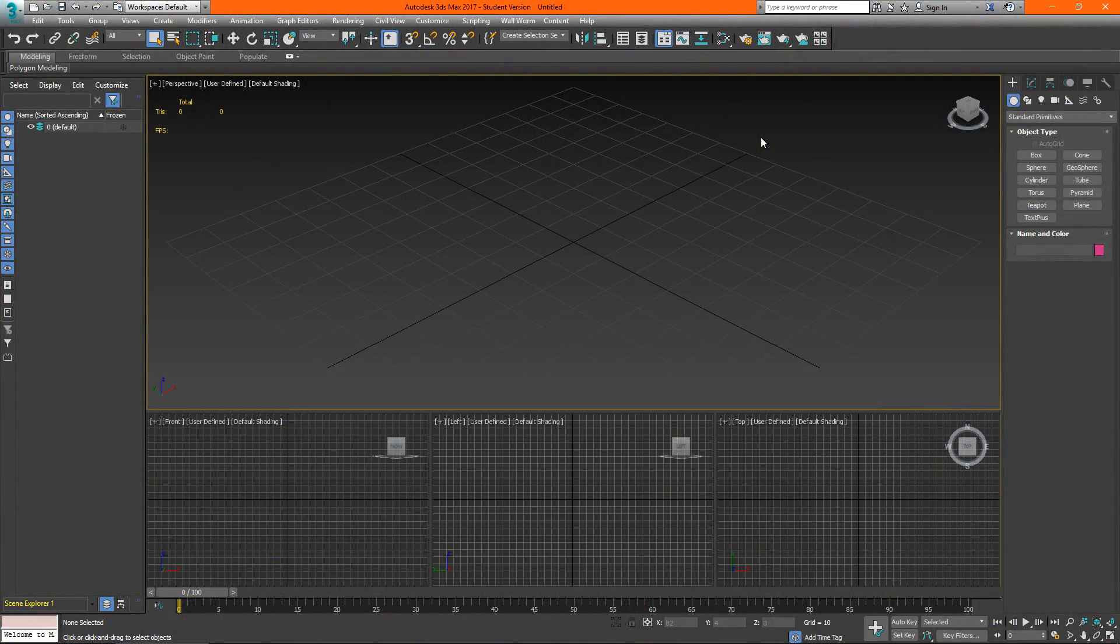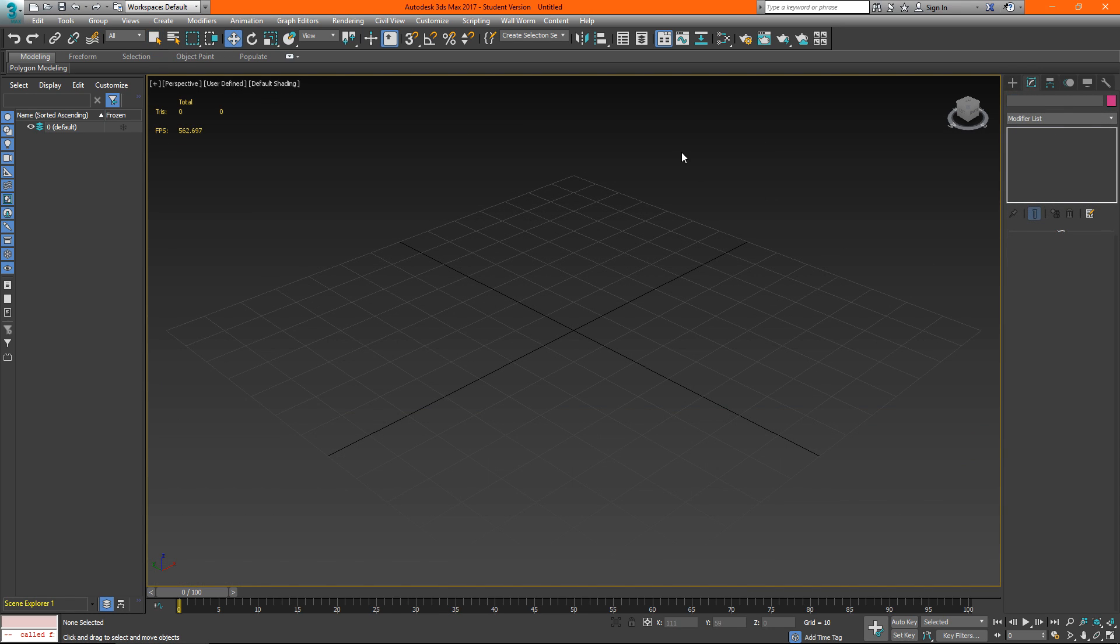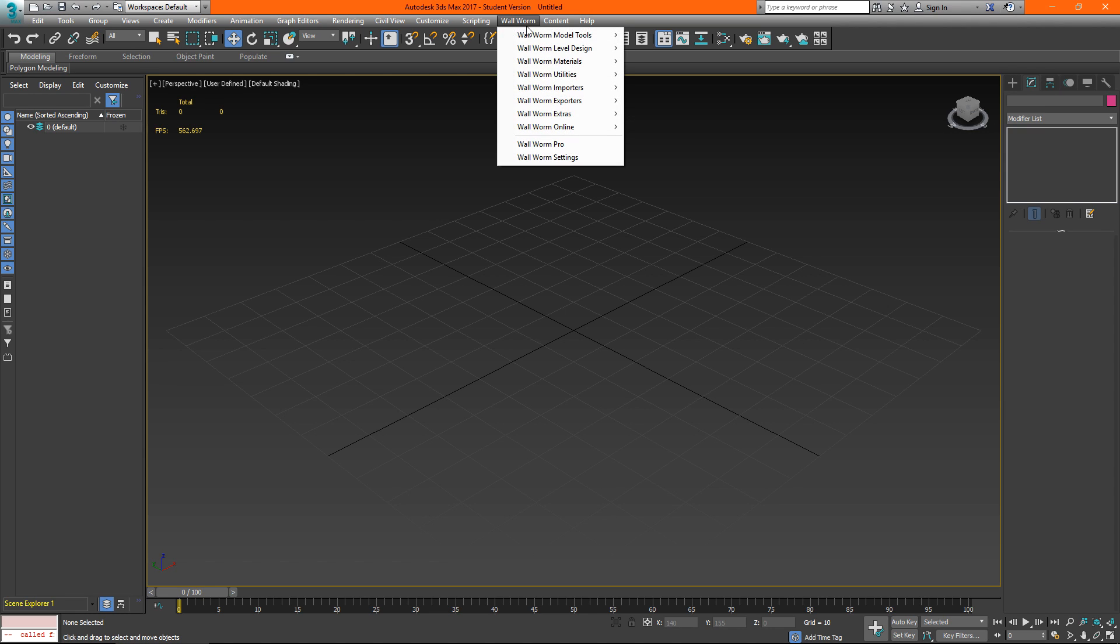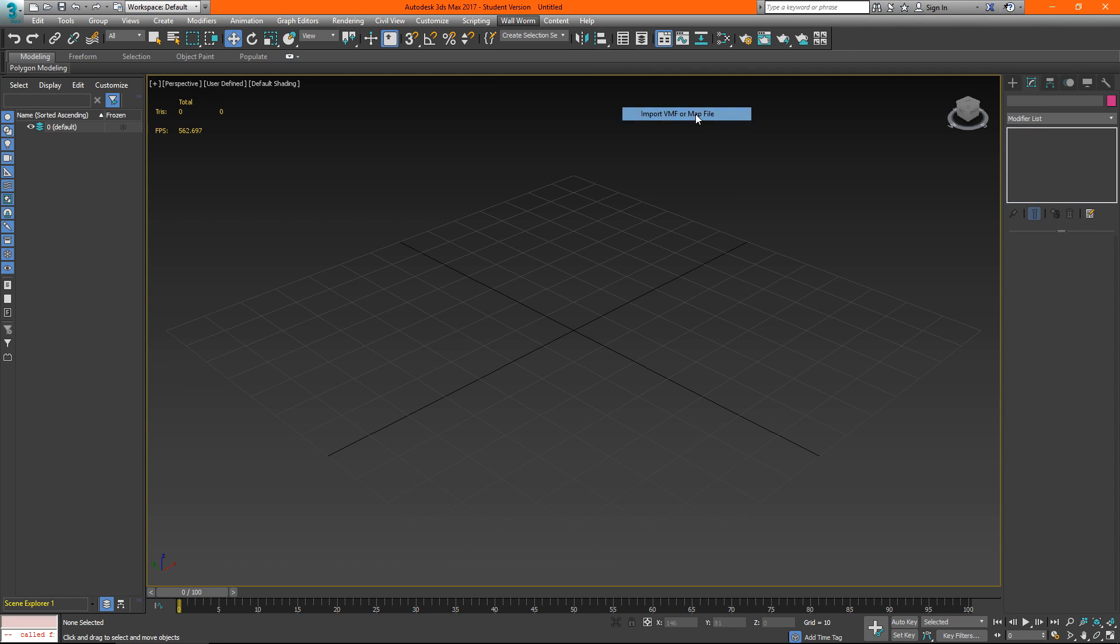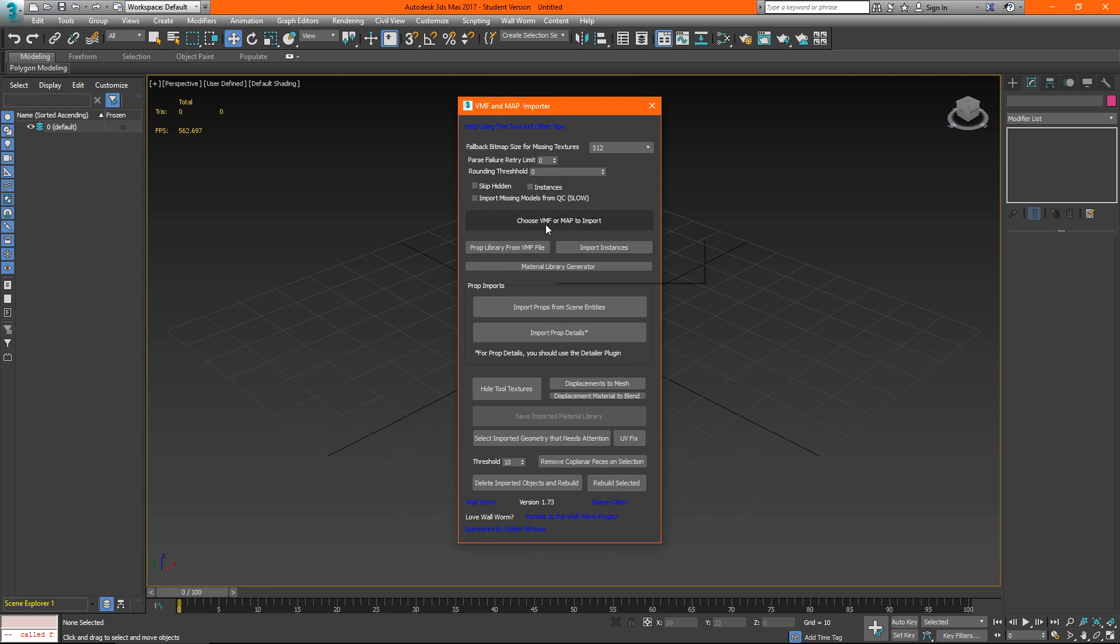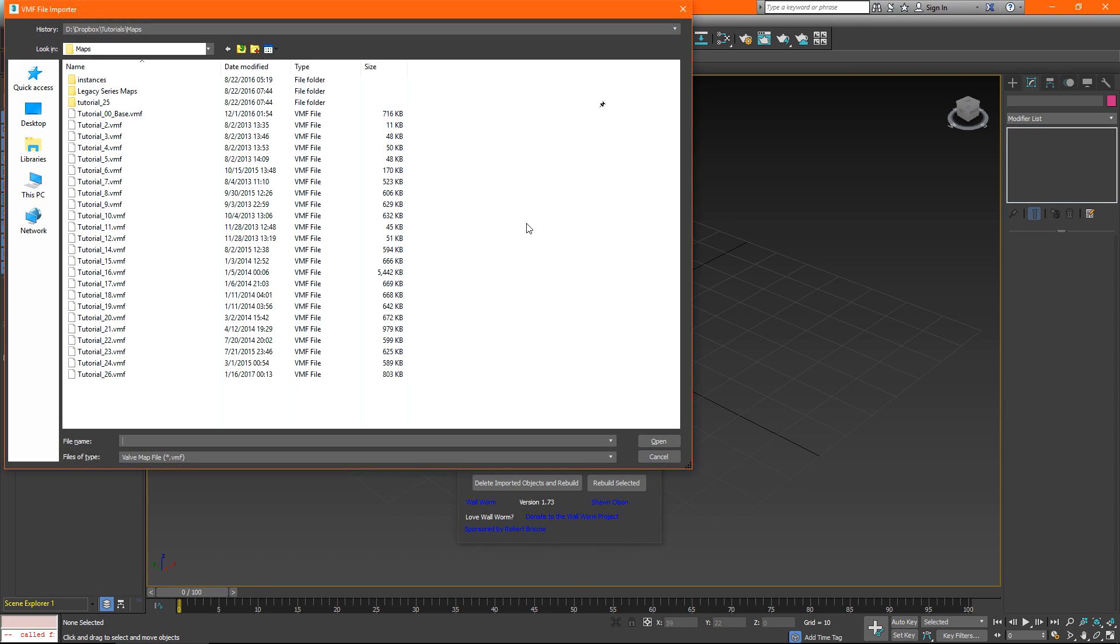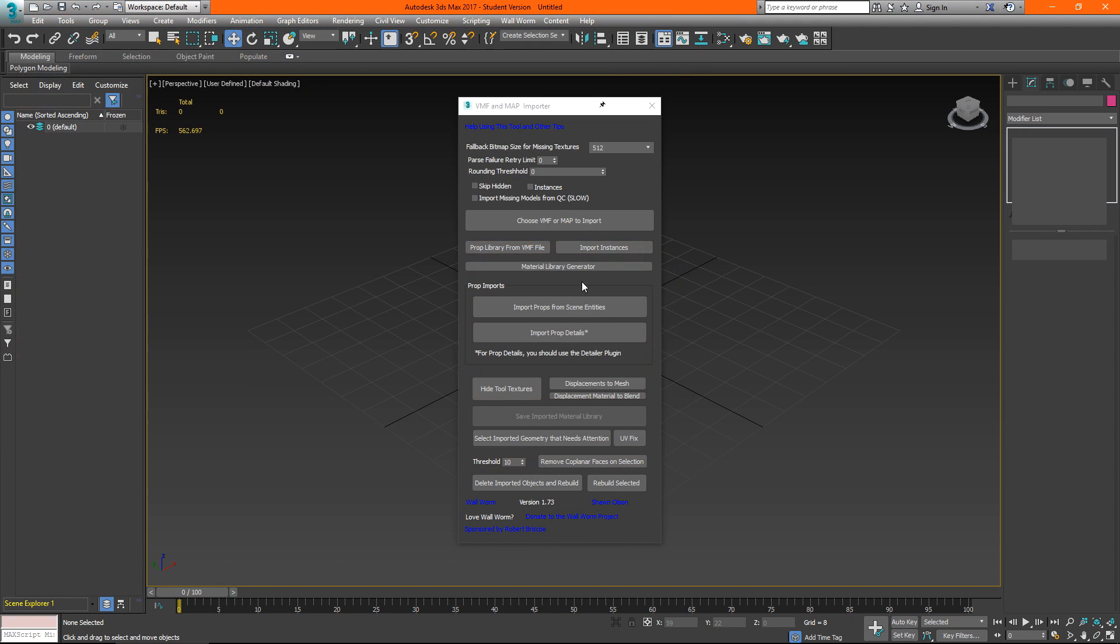Now that 3ds max has loaded it has loaded my max start file from my project that I just set. Now I just want to make sure that the textures that I exported into the csgo raw folder will be read when I import a vmf that I'm using for scale or if I'm working inside of a level in wallworm. So I'll go to wallworm and then importers and choose vmf or map file. I'll click choose vmf or map file and I'll select the tutorial level and click open.